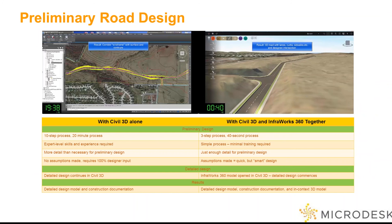Let's take a look at the quick breakdown of these two. With Civil 3D alone, it was about 10 steps and took about 20 minutes. Using Civil 3D and InfraWorks combined, it was about three steps and about 40 seconds. In Civil 3D, you need a pretty sound skill set — expert level, if you will. Where in InfraWorks, it was pretty simple: just a couple of clicks with very little training required. Civil 3D provided more detail than needed for a preliminary road, where InfraWorks gave just enough detail to get that preliminary design.